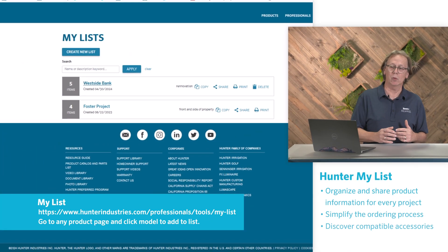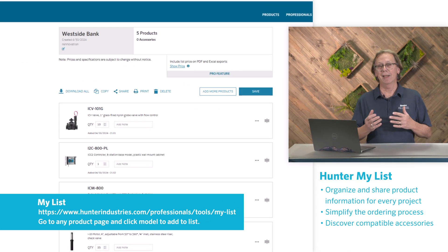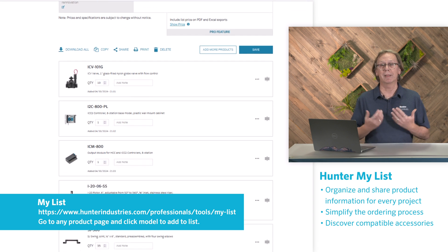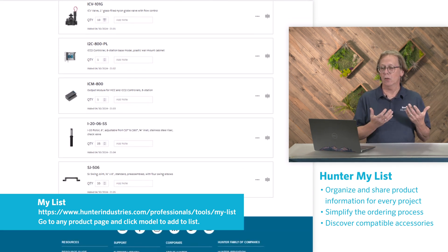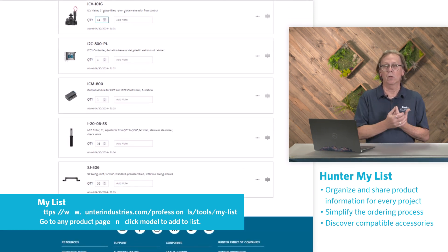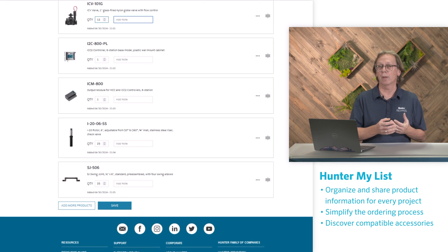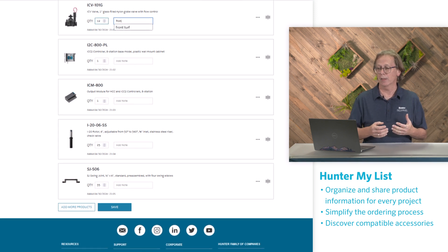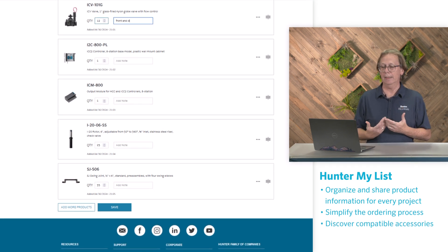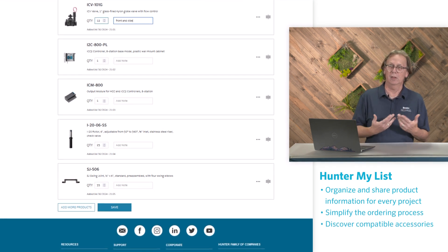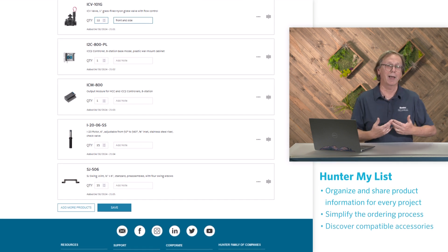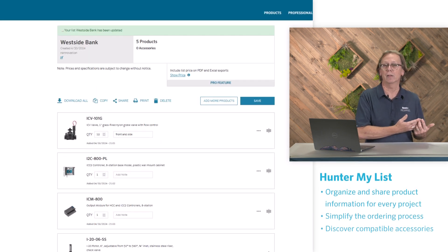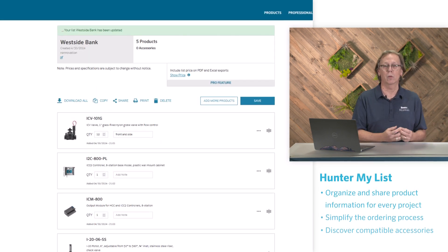Hunter MyList can help you simplify product ordering and organize products for a particular project. Collecting those all together, you can figure out which accessories you want for that project and add those to a running list. You can get notes and installation details, keep track of that, and also send that list out for pricing or a quote with your particular vendor.